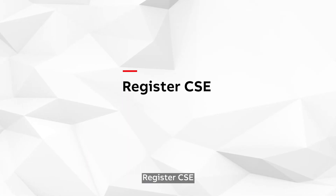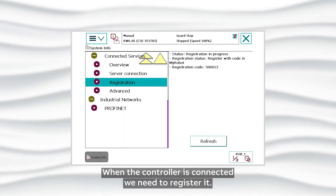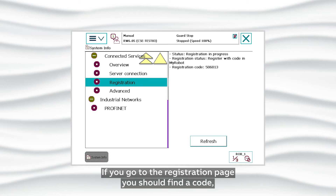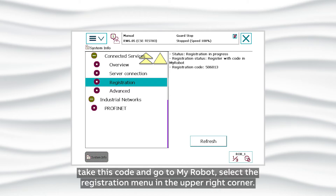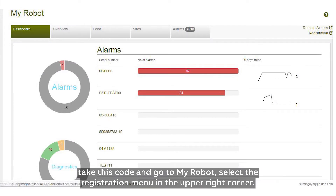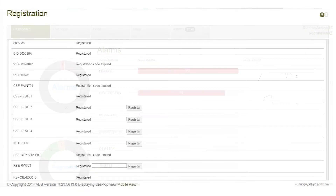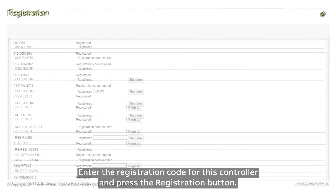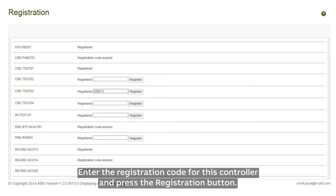Register CSE. When the controller is connected, we need to register it. Go to the registration page where you should find a code. Take this code and go to My Robot, select the registration menu in the upper right corner, enter the registration code for this controller and press the registration button.